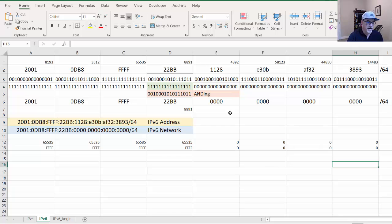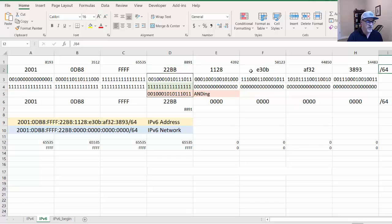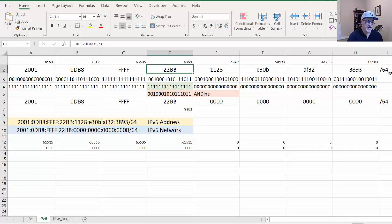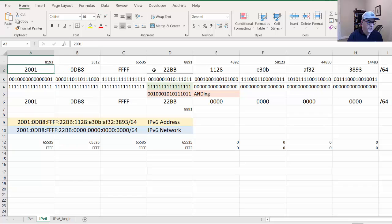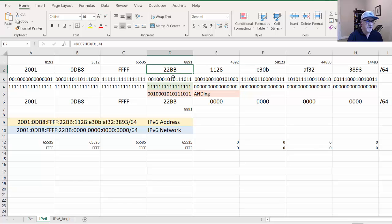The basics are this: we want to see how the subnet changes if we change the network prefix. This fourth hextet right here is the subnetting hextet. This is where you could do something different.